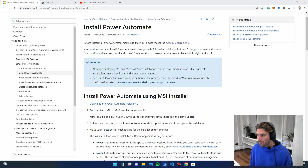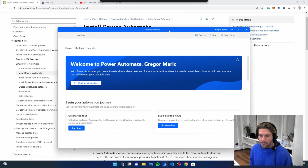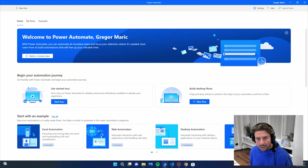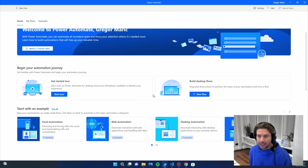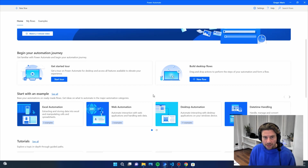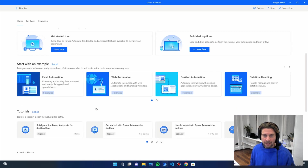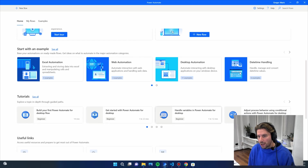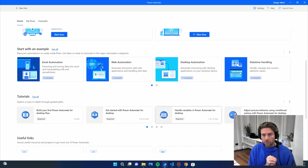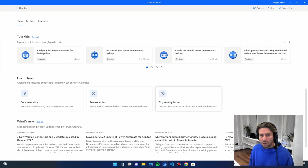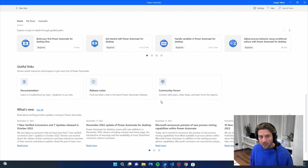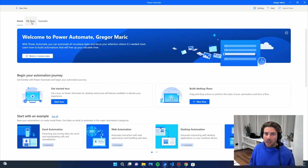Once you install Microsoft Power Automate Desktop and set up your account, you'll be greeted with a welcome screen that has useful examples to get started on your own. I suggest using these examples as basic templates for any process you'd like to build. There are also tutorials to watch, as well as useful links such as a community forum, documentation, and blog articles on the home page.